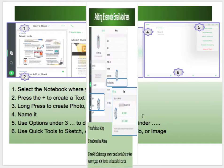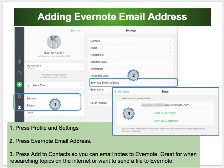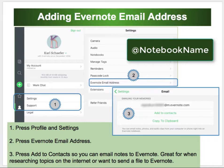I like to use the Evernote email address that all of us have to email files, messages, and PDFs. If I'm doing research and want to keep track of information I found, I add it to my contacts. Once it's in my contacts, I can simply email that note to Evernote. If I put the name of the notebook in the subject line with @notebookname, it will auto-file it into that particular notebook.